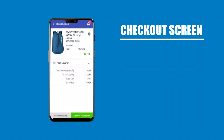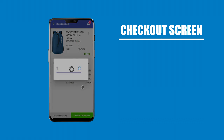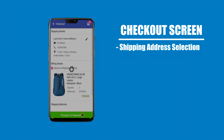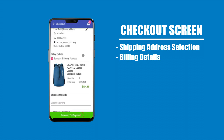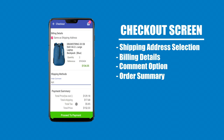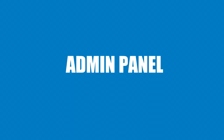Checkout screen with shipping address selection, billing details, comment option, order summary, and a proceed to checkout button leading into the Admin Panel.